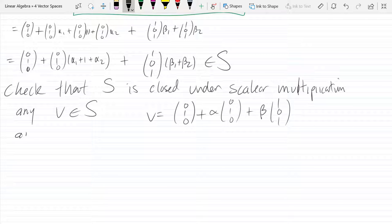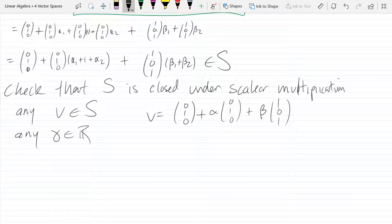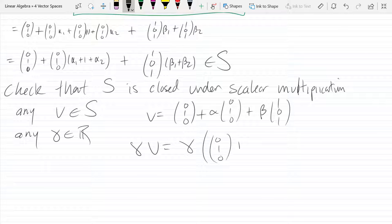So gamma is our scalar, and it's important that the vector comes from S and gamma comes from the set of scalars — in our case, real numbers. Now look at gamma*v: gamma times (0,1,0) + alpha*(0,1,0) + beta*(1,0,1).